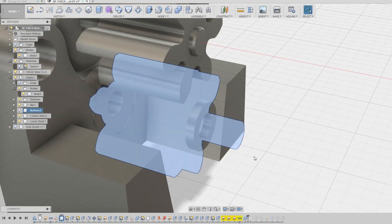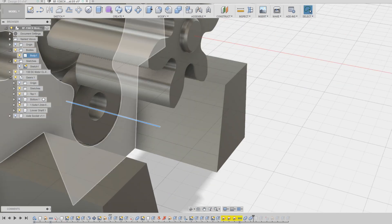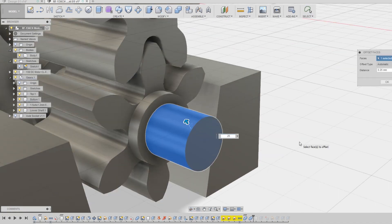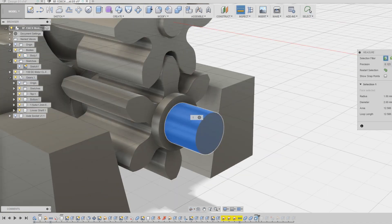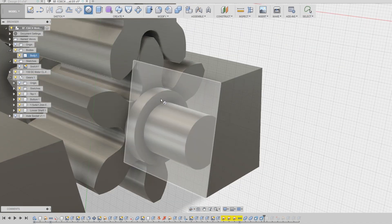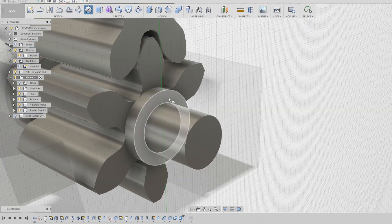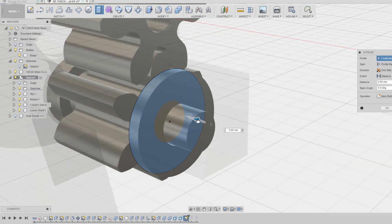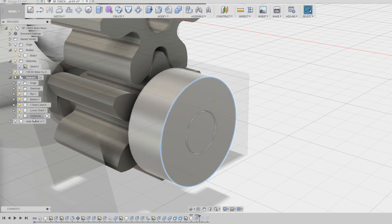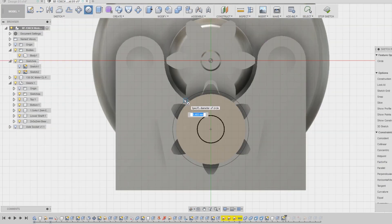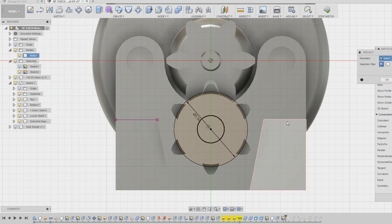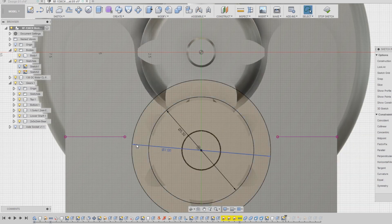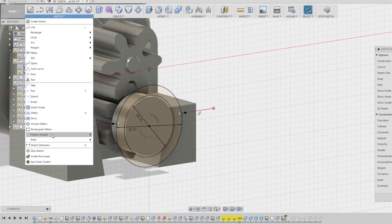With the front section of the mount complete, I begin working on the back. This back section will need to be a separate piece so that the lower gear and bearings can be easily installed and removed if necessary. Here I'm creating a body that will represent a 2x5x2mm bearing which will be placed on the back side of the lower gear. With the bearing in place, I begin designing the back piece of the motor mount.